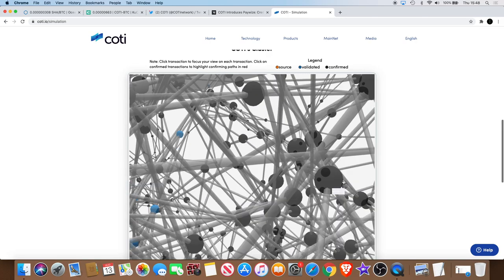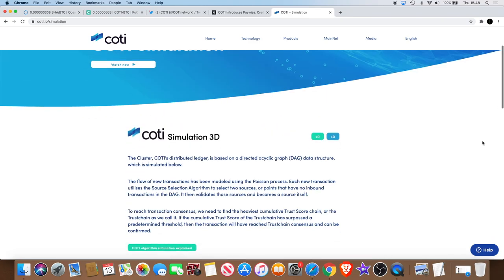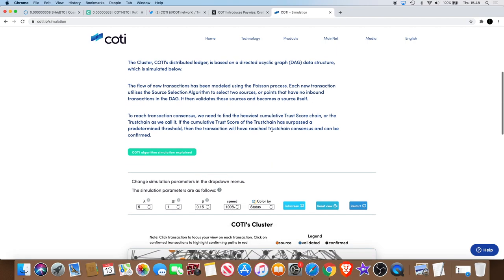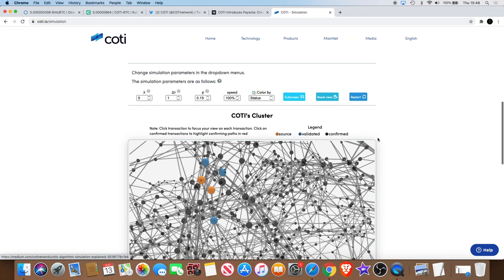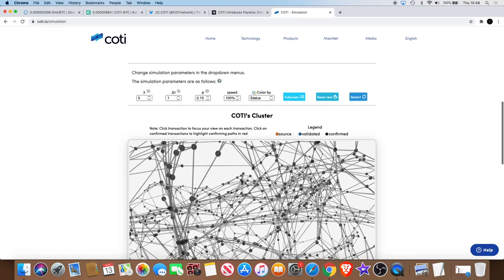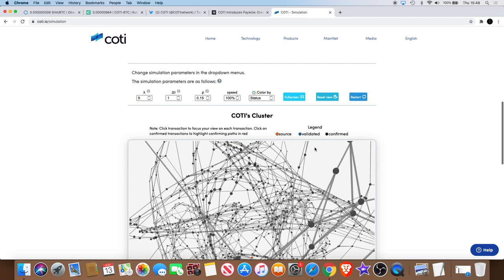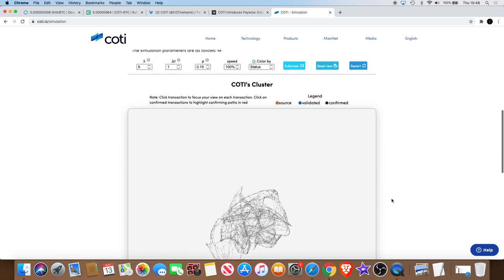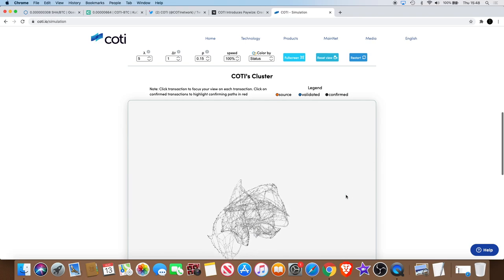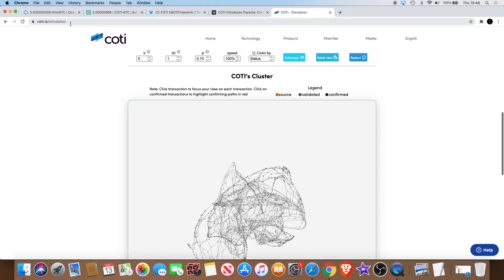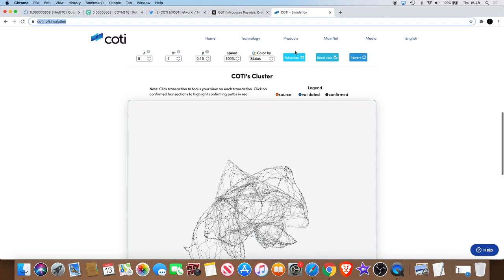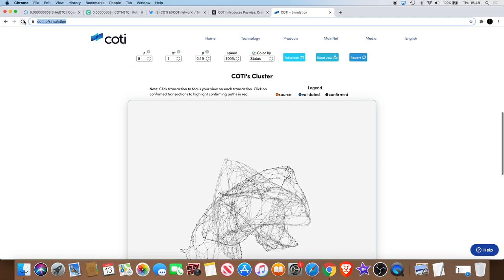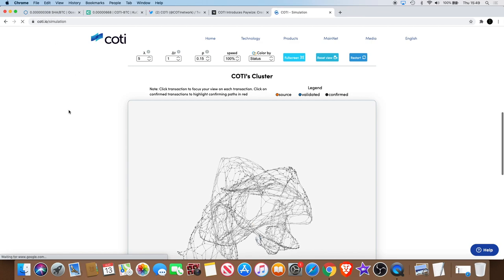One thing actually that I want to show you is this, this is their distributed ledger, and they'll call it a cluster. You've got the blue which is the validated transactions, orange which is the source, and black is the confirmed transactions. You can see how big that is, and why I'm talking about this is I want to show you this speed. Each transaction that is processed makes the system speed up.